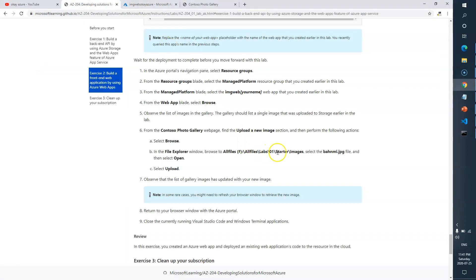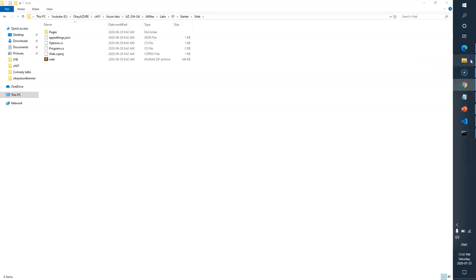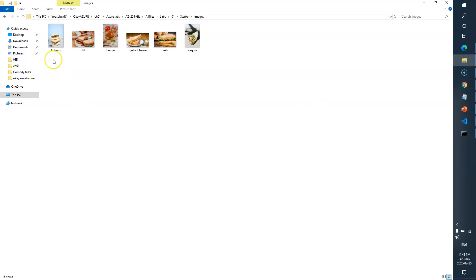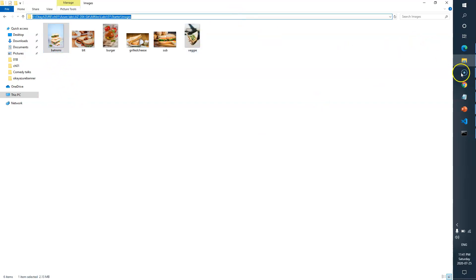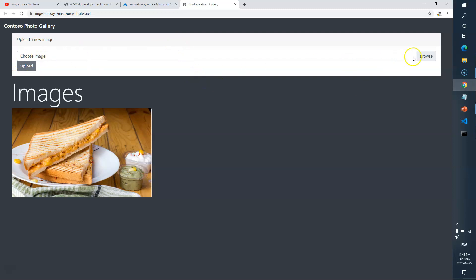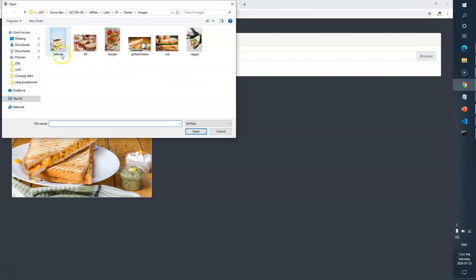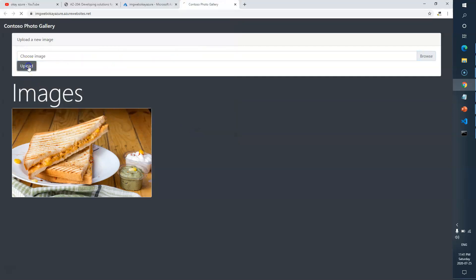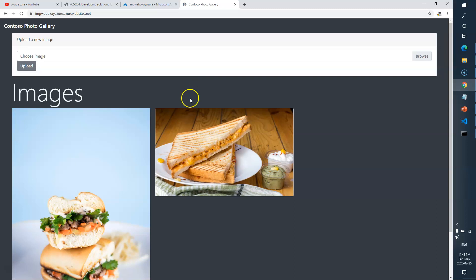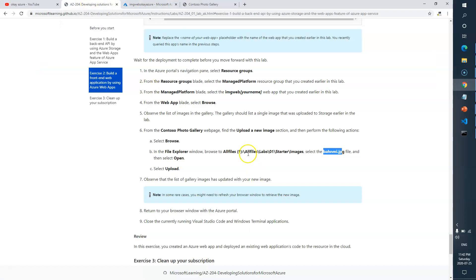Now we need to deploy a test image from the starter-images folder — look for a .jpg file. Go to the application, browse for the image, and click Upload. You can now see the image has been added, and the gallery image list has updated with your new image.